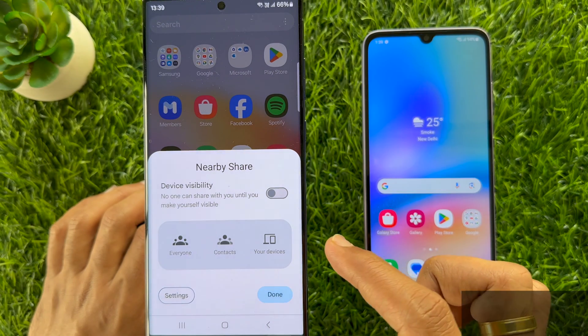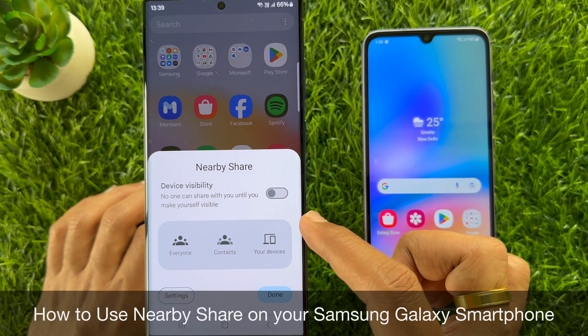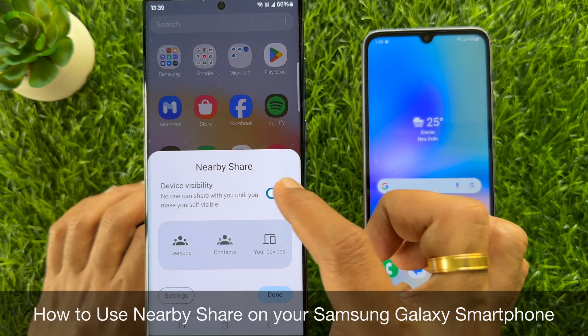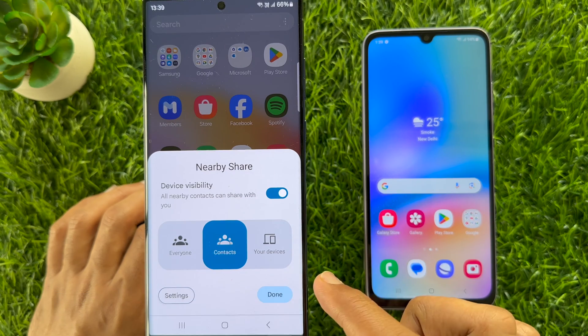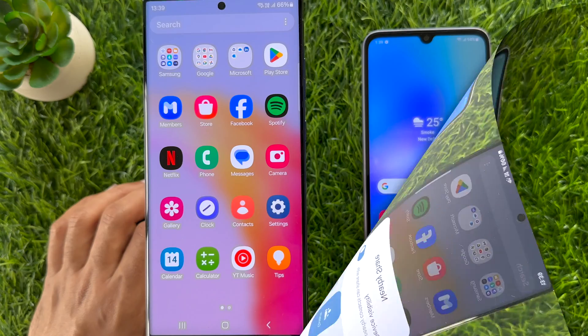Hello everyone. Today I would like to show you all how to use Nearby Share on your Samsung Galaxy smartphone. Let's have a look.